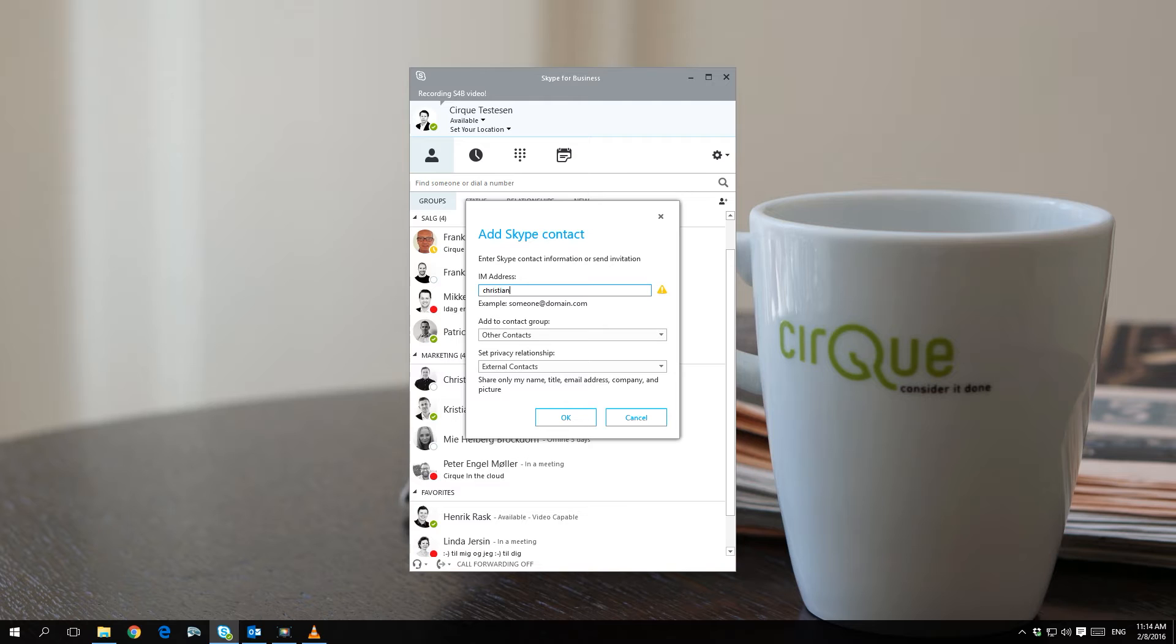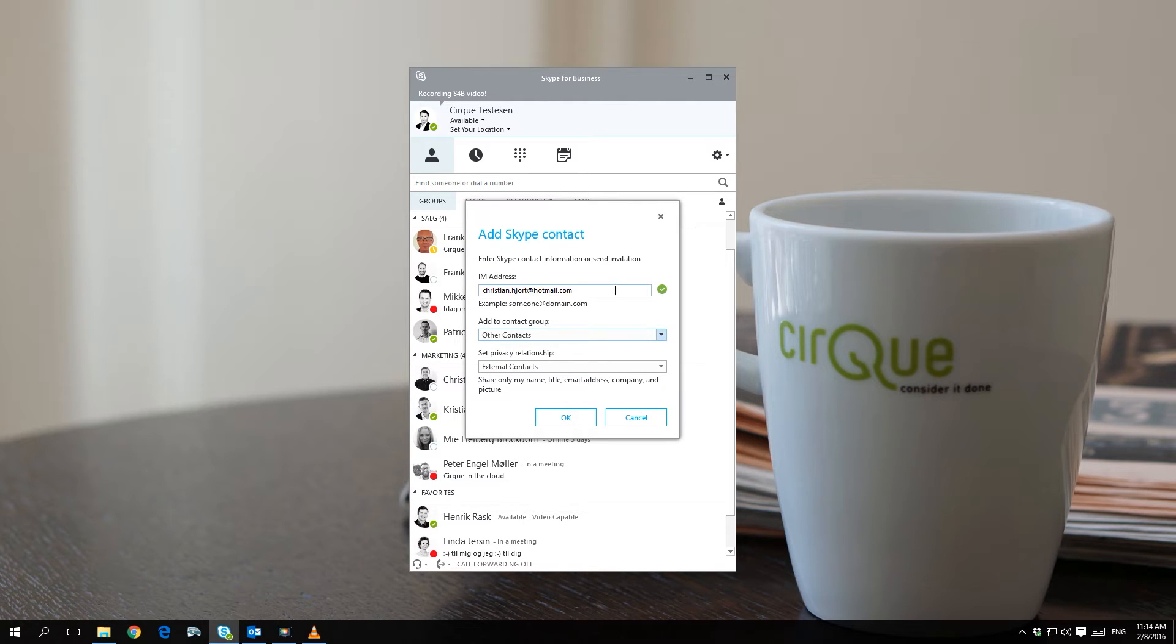Type the email address of the contact in the field IM address and choose which contact group you wish to add the contact to.